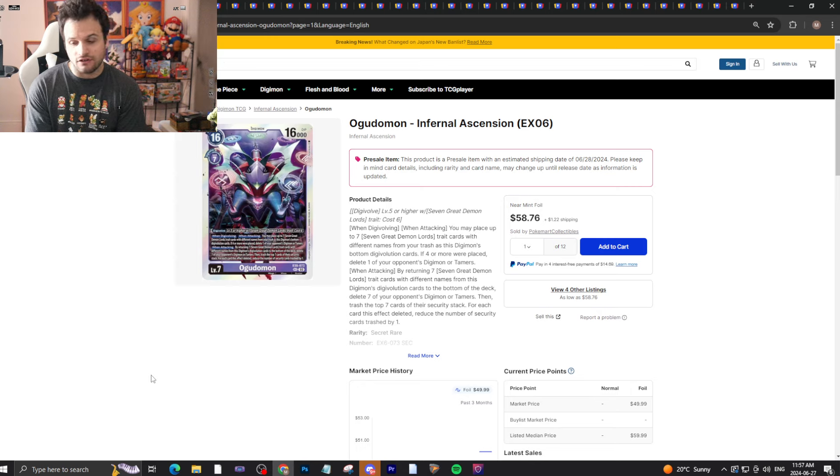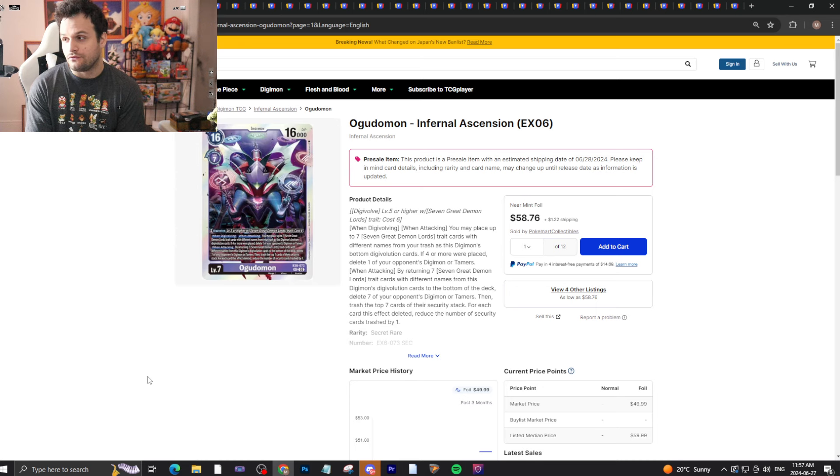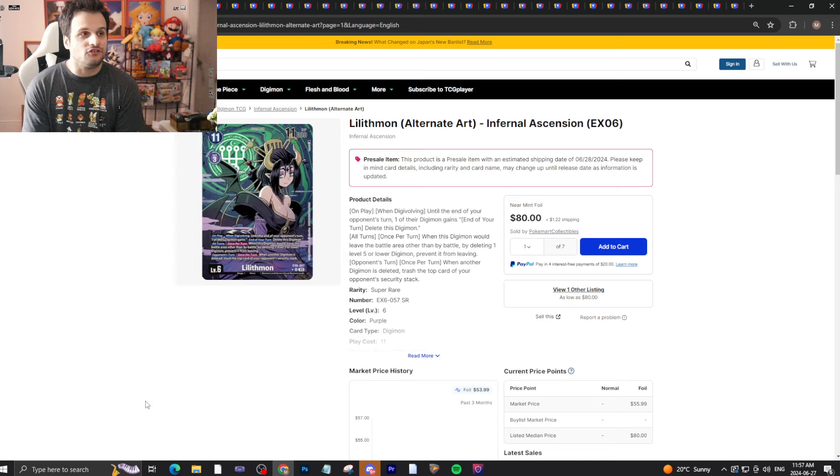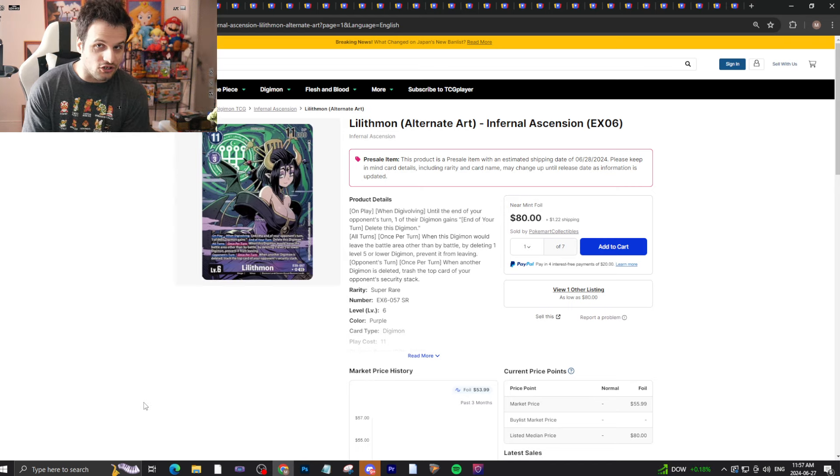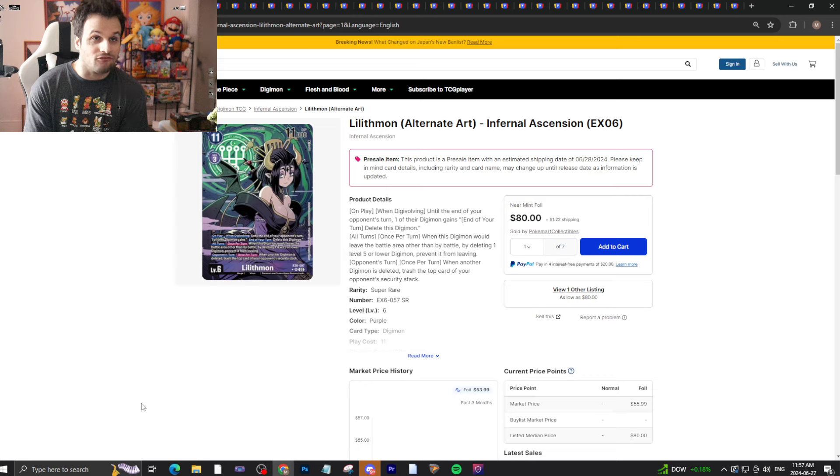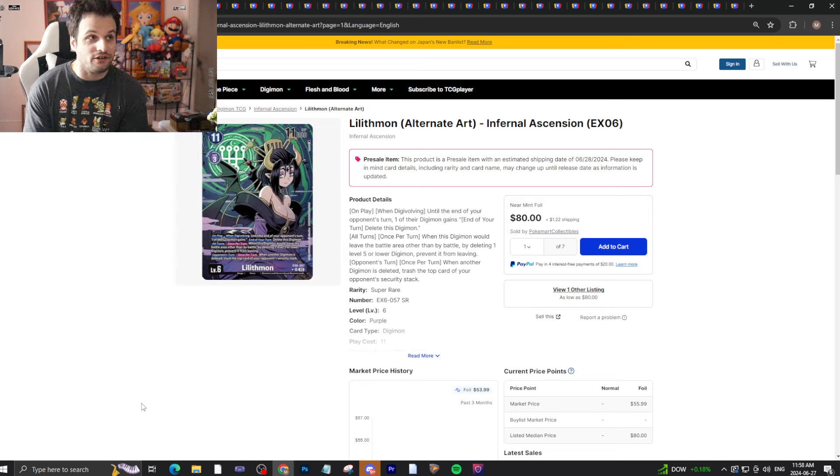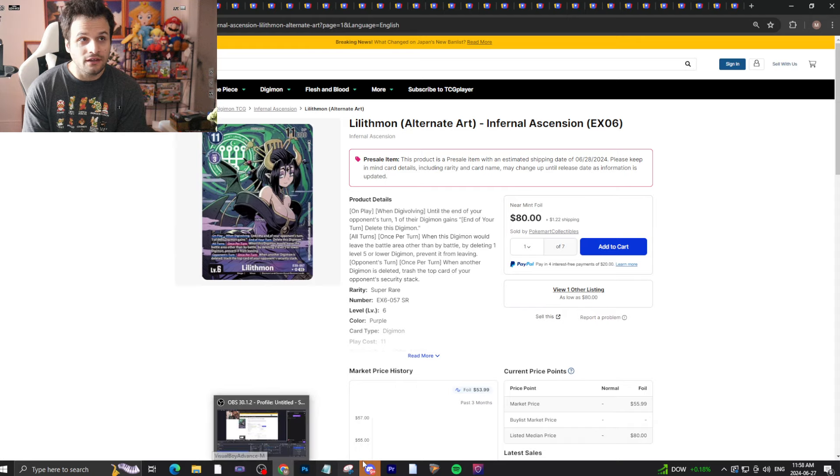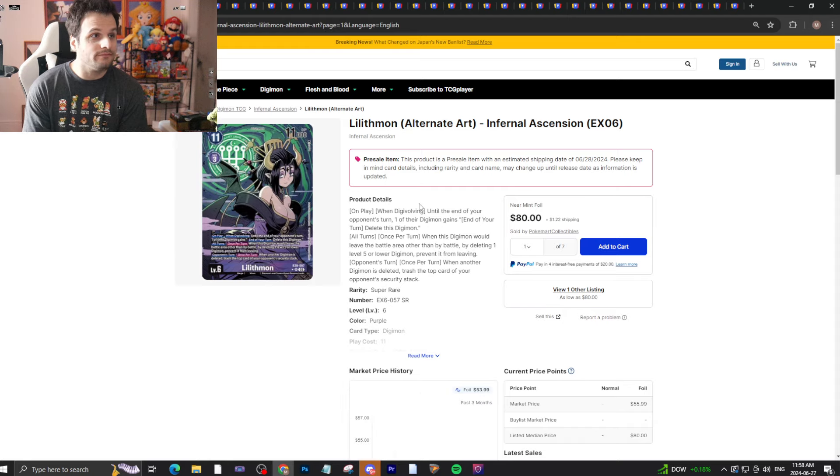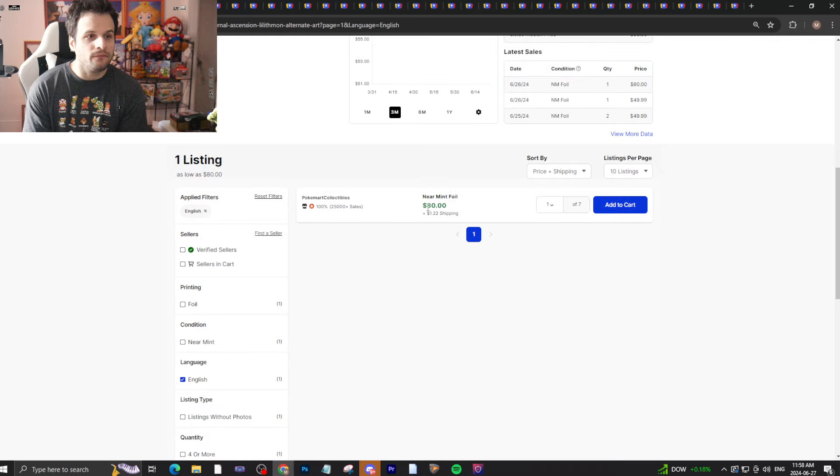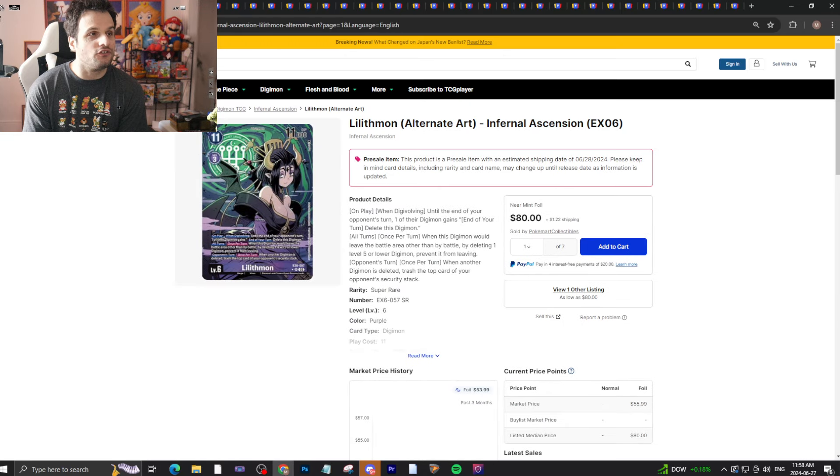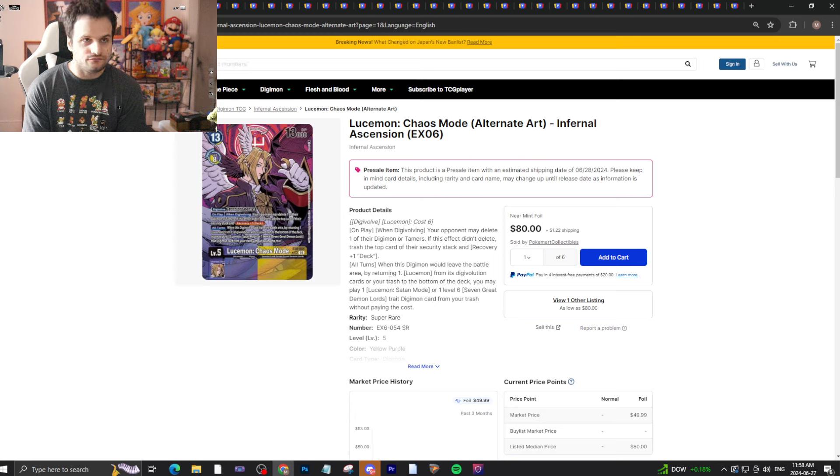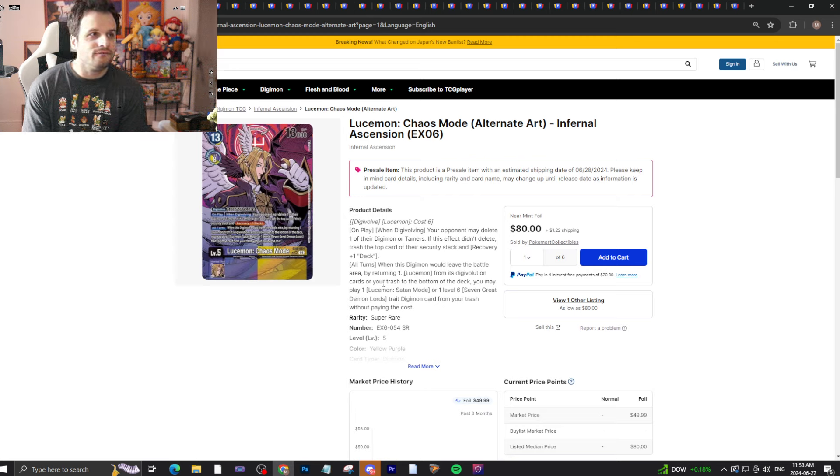We have historical trends to show us that secret rares like this will rise back up. Where they'll rise back up to, we don't know. Lilithmon is an $80 alternate art - I think you can look at the card and understand why. It will drop, it will definitely drop in price.